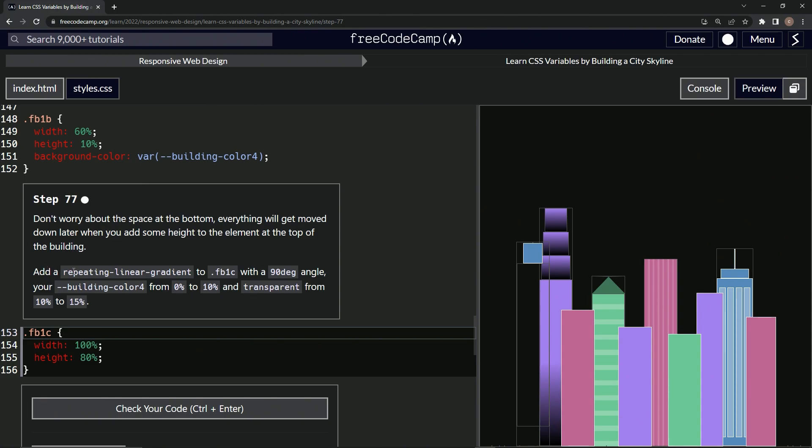We'll add a repeating linear gradient to FB1C with a 90 degree angle, our building color 4 from 0 to 10 and transparent from 10 to 15. Okay, so we're going to do that thing we did earlier.